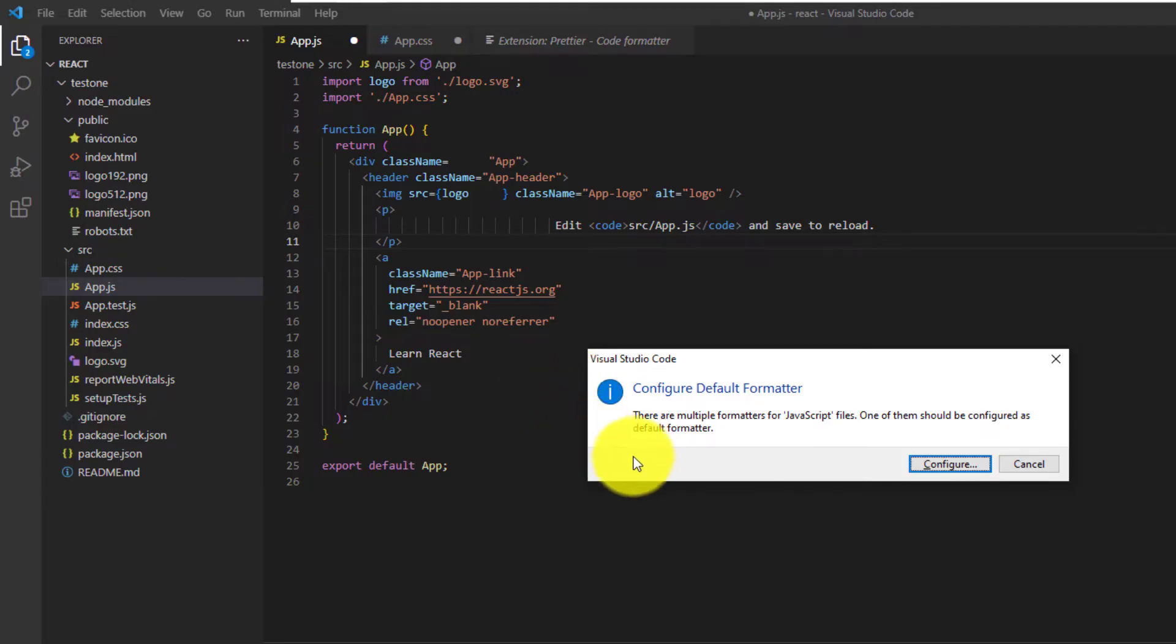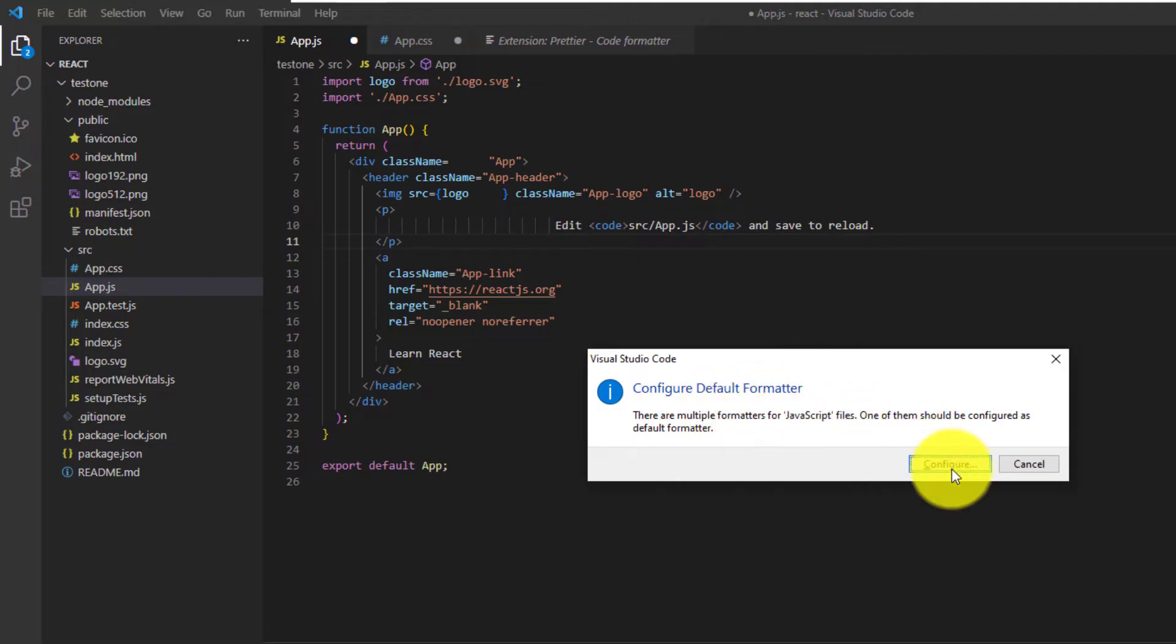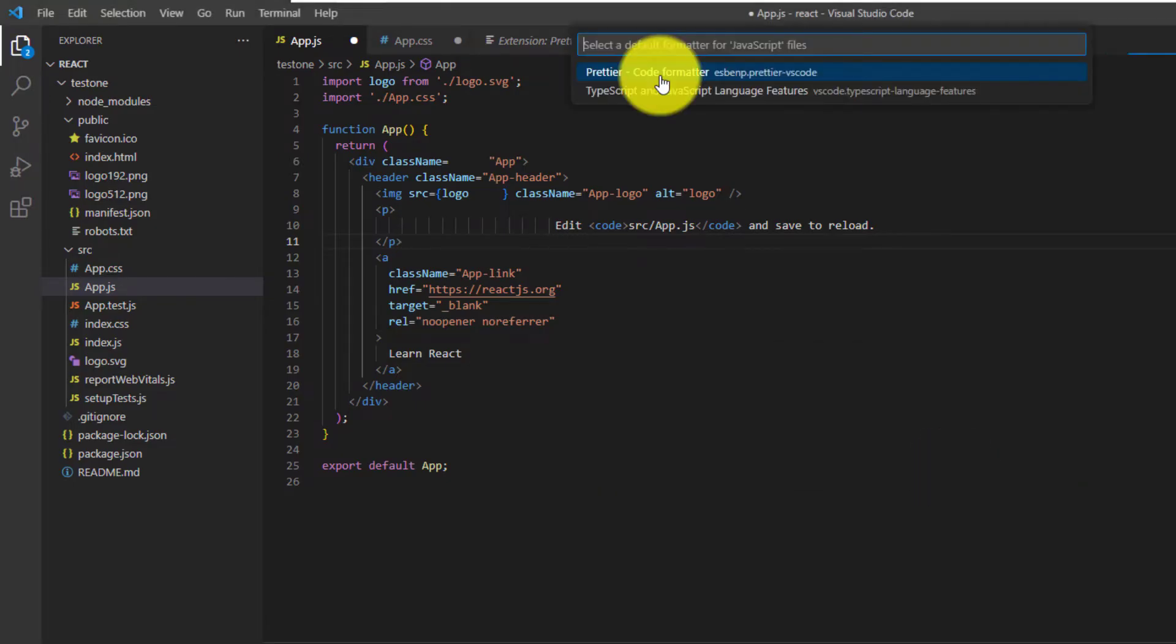So after hitting the hotkeys, you should have a message that pops up saying configure default formatter. You just want to click configure.